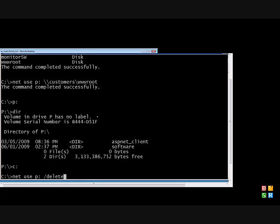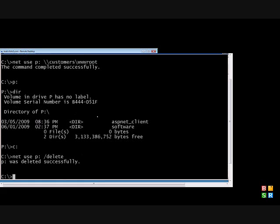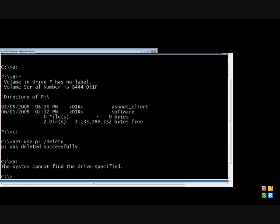And what that does is removes our P drive, so now the P drive no longer exists. So it cannot find the drive. Another way to remove all network drives at the same time is to use a NetUse star slash delete, and that will delete any mapped drives.